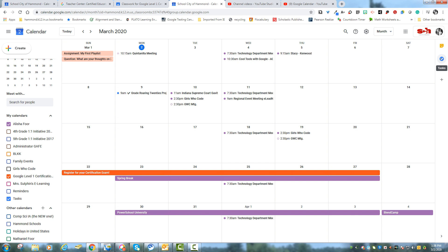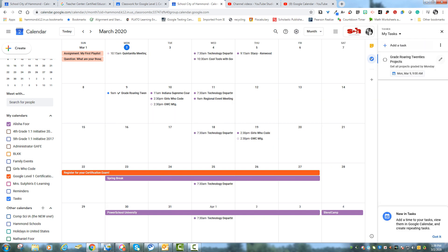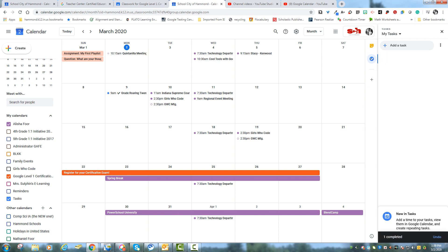And again, it's over here on the tasks menu on your right. When you're done with a task, so when the 9th comes and I have all my projects completed, I can check this box and mark it as complete and it will take it off of my task list.